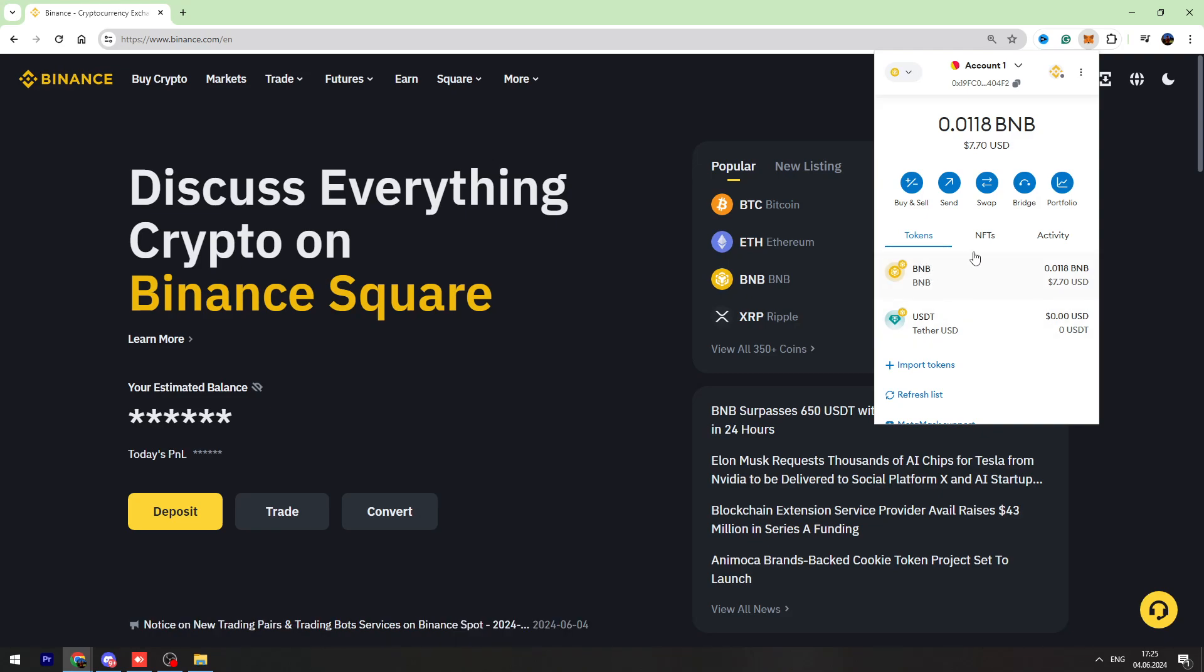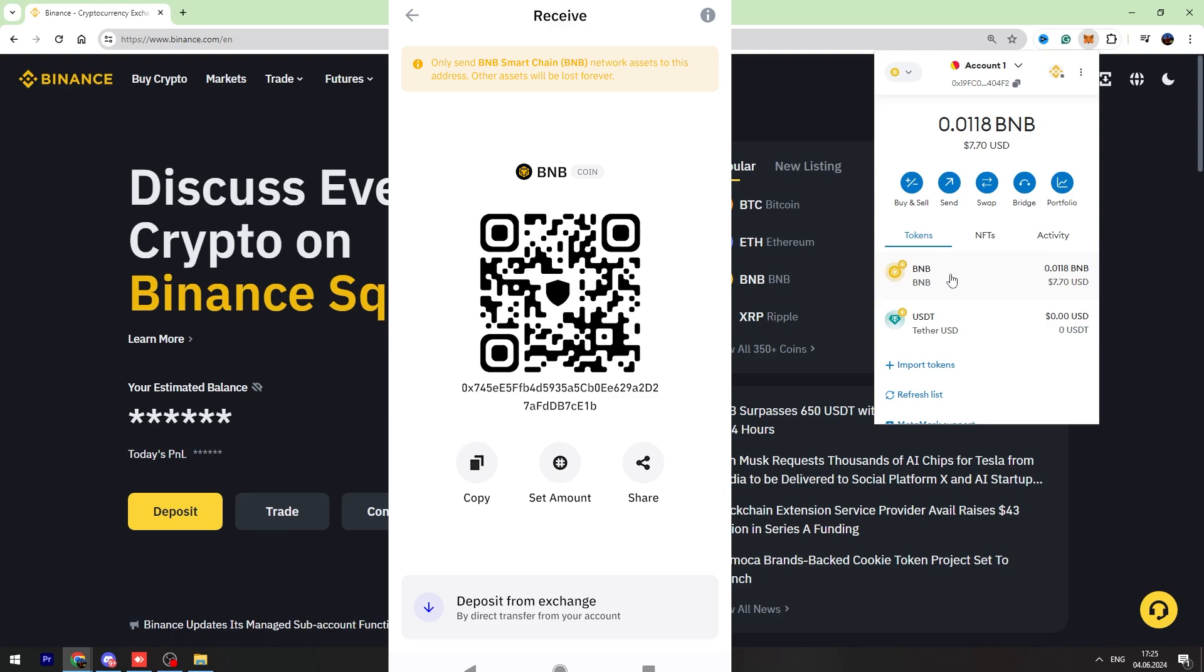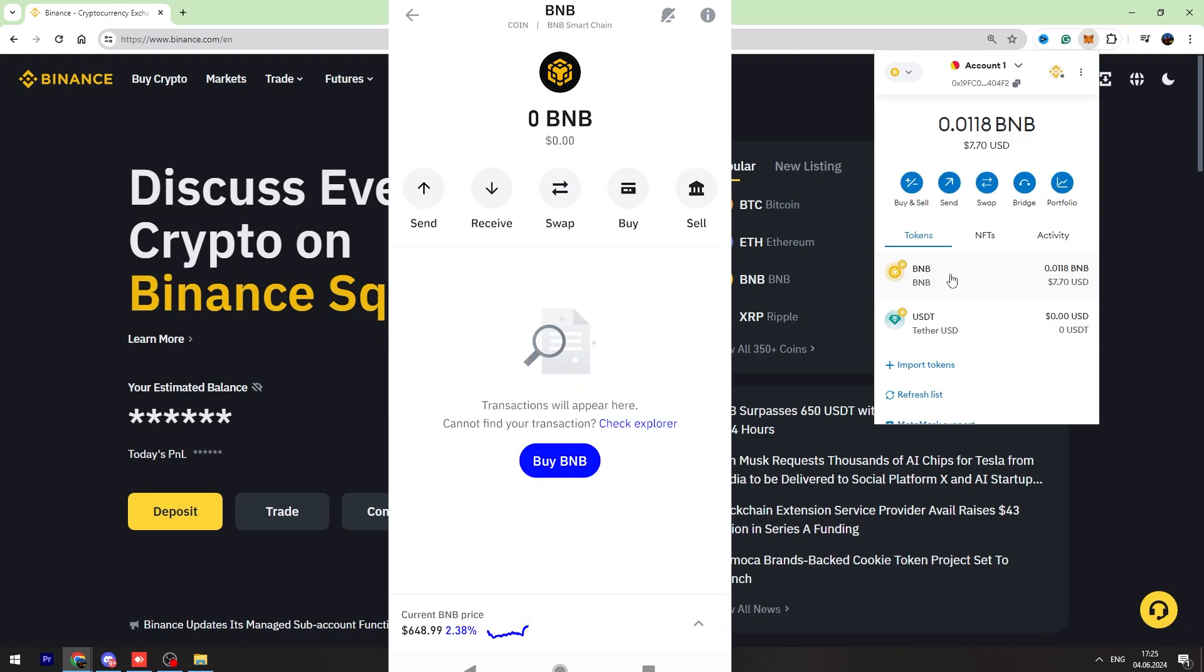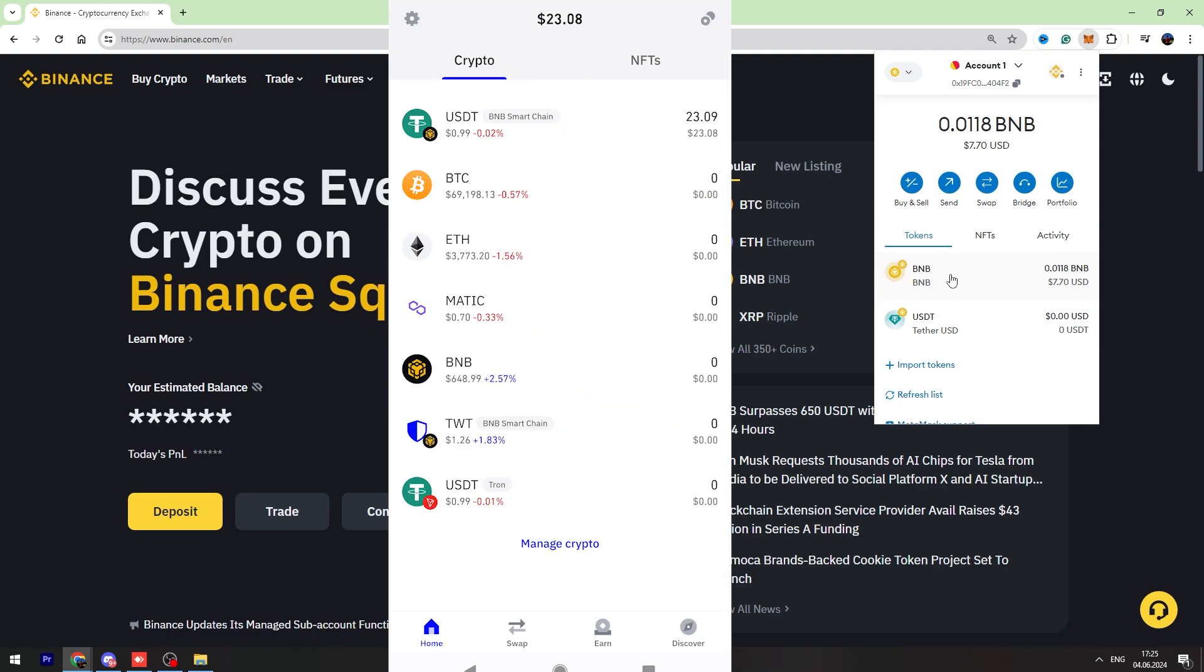Then we need to find the Trust Wallet BNB wallet address. To find this wallet address, you need to open your Trust Wallet account.